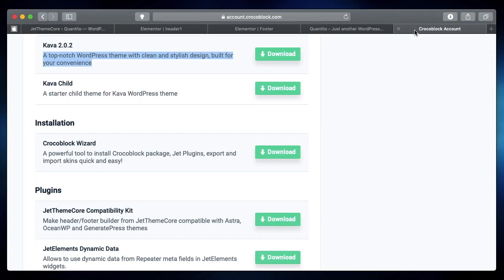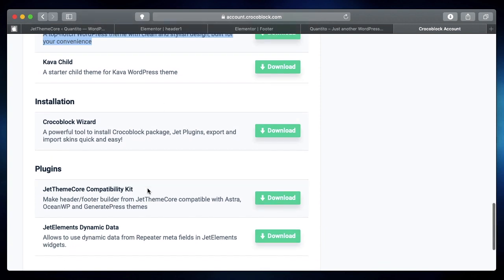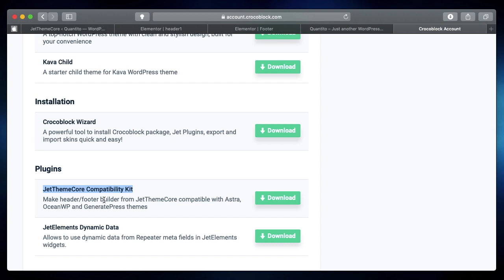So the final and probably the best fix for this problem is that you have to log into your Crocoblock dashboard, and under Plugins you'll find a plugin called JetThemeCore Compatibility Kit.